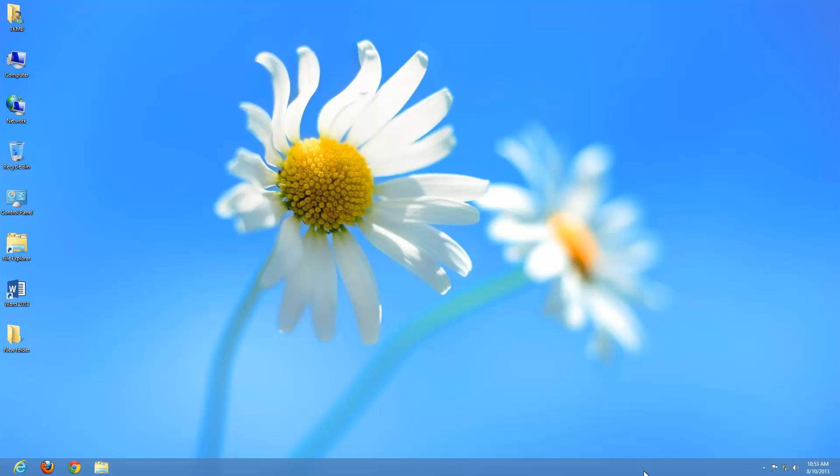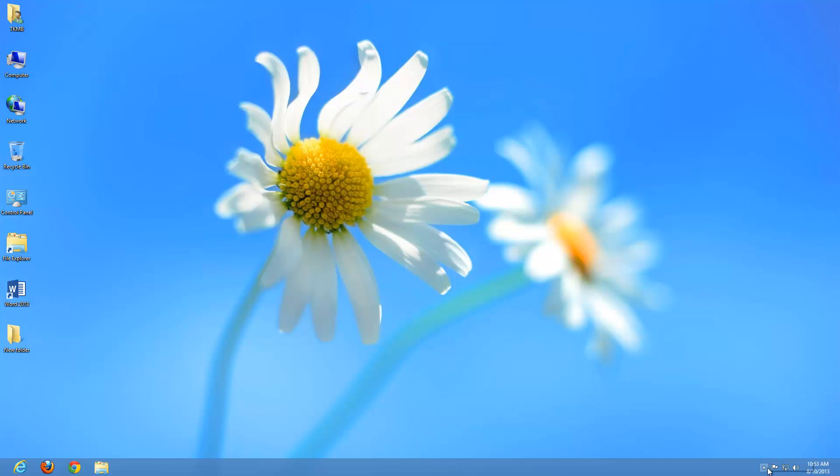The notification area contains your clock, your calendar, your volume, your network settings, your action area, and some icons that may be hidden. The notification area in the taskbar is on the bottom right of your screen.